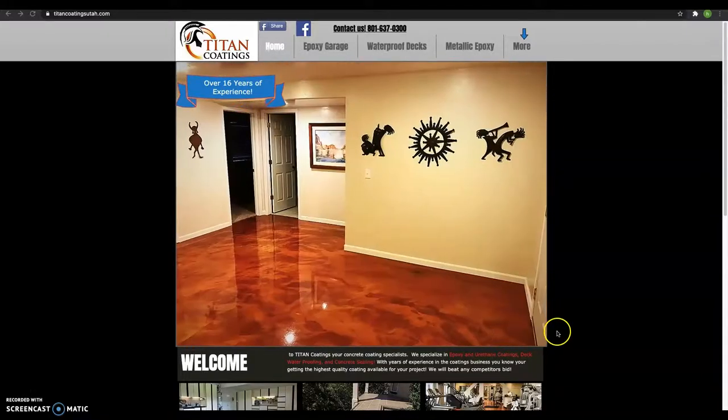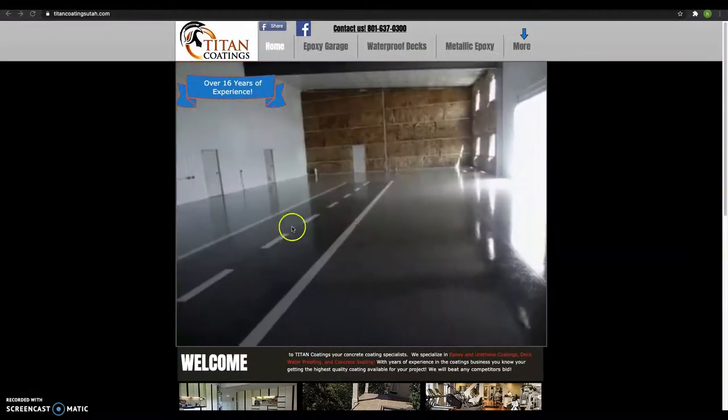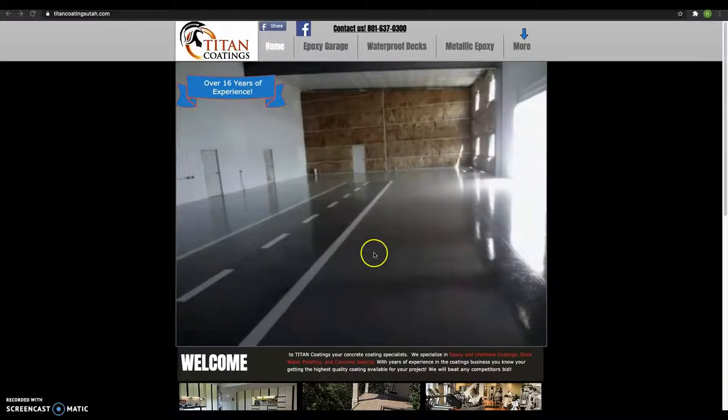I got your website up right here. I really like this work you're doing and the slideshow of all your projects. This stuff looks really nice.